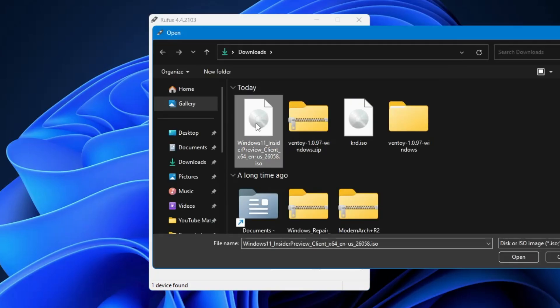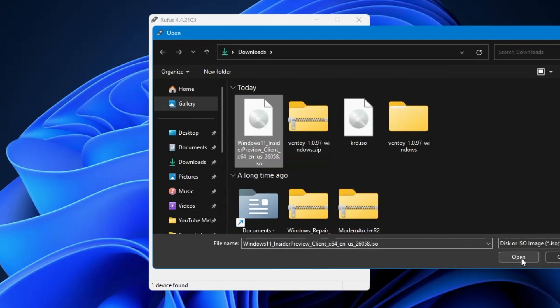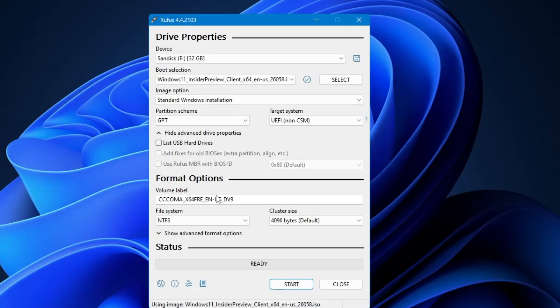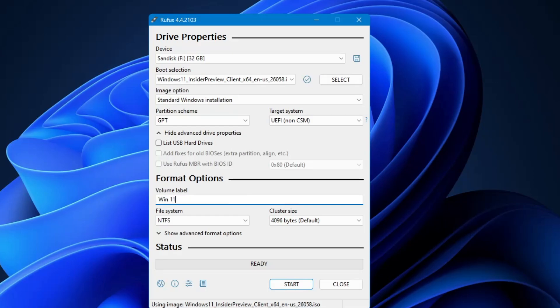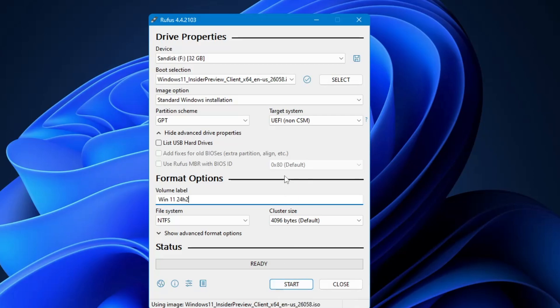Now locate the Windows 11 ISO of 24H2 that you have downloaded. Select it, click on open. In the volume label, you can name it like Win 11 24H2, and then simply you will have to click on start. After clicking on start, it may take about 10 to 15 minutes to create a bootable USB, so you will have to wait until it's all been done.